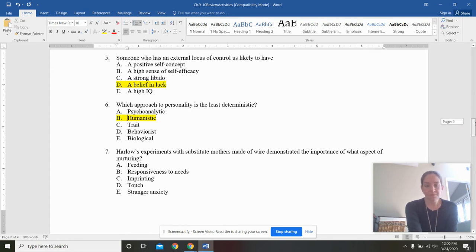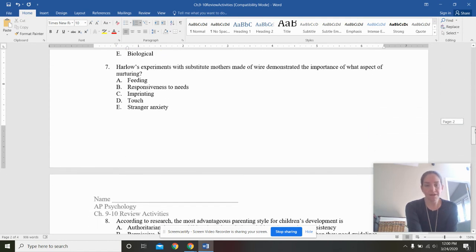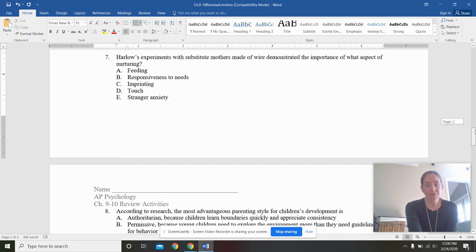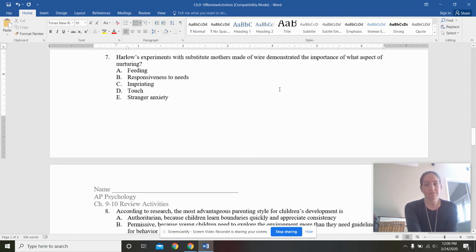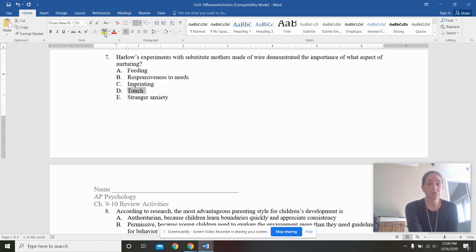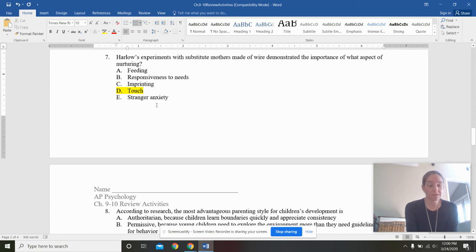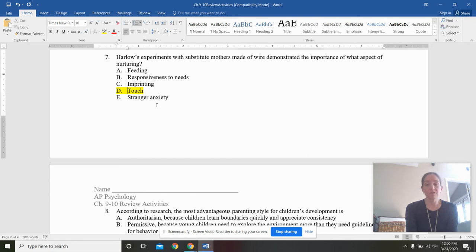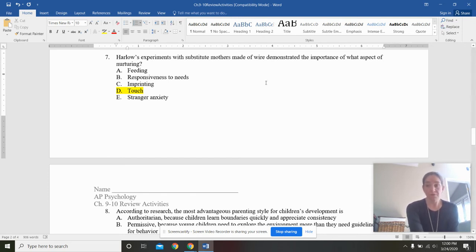Harlow's experiments with substitute mothers made out of wire demonstrated the importance of what aspect of nurturing? Feeding, responsiveness to needs, imprinting, touch, or stranger anxiety. The answer here is touch, or contact comfort. Remember, those monkeys with the terrycloth mother would sit on that terrycloth mother 18 to 20 hours a day, only getting off to the wire mother that fed them when they were brutally hungry.